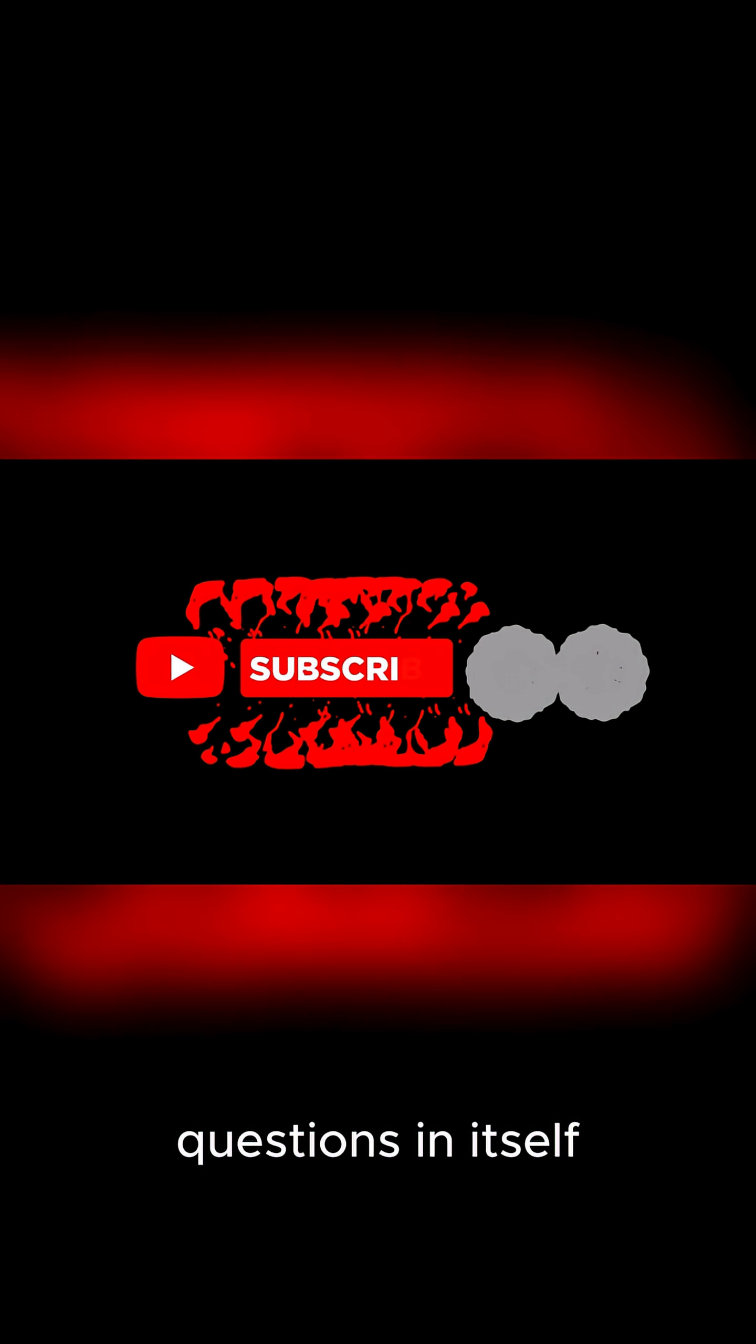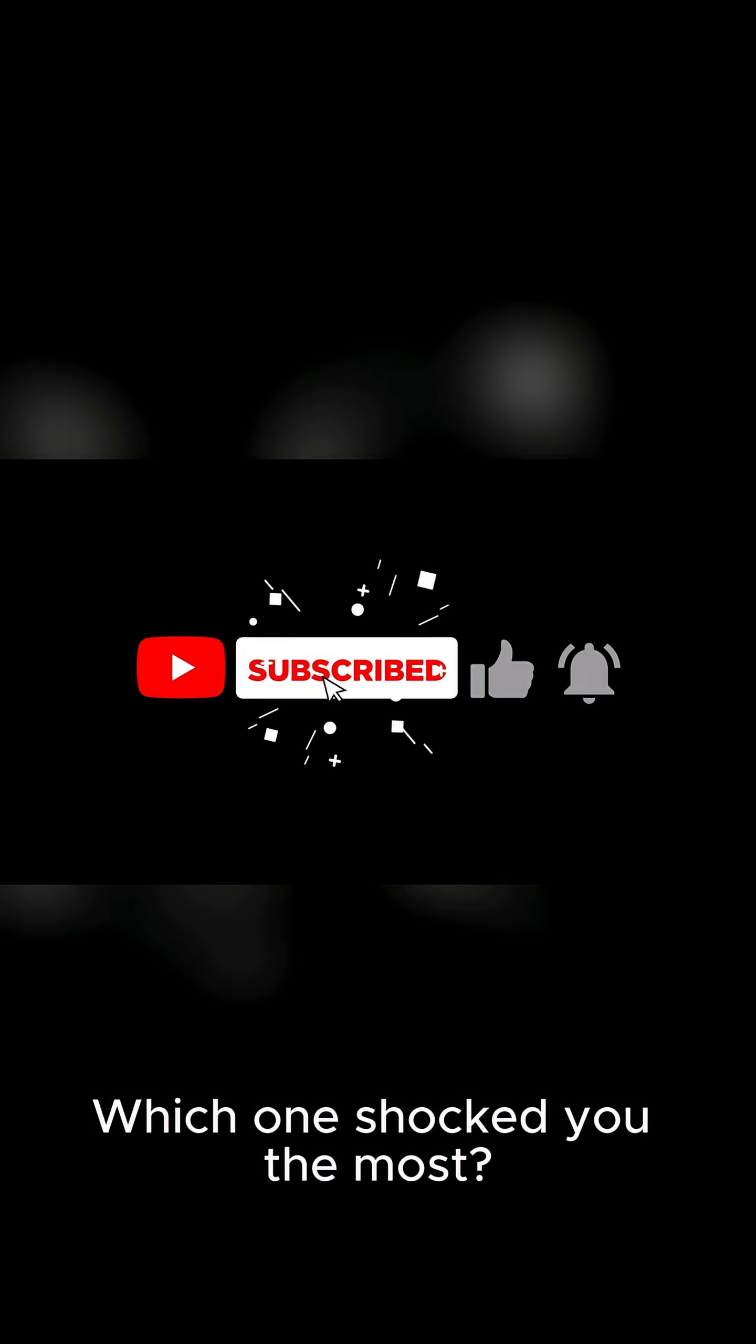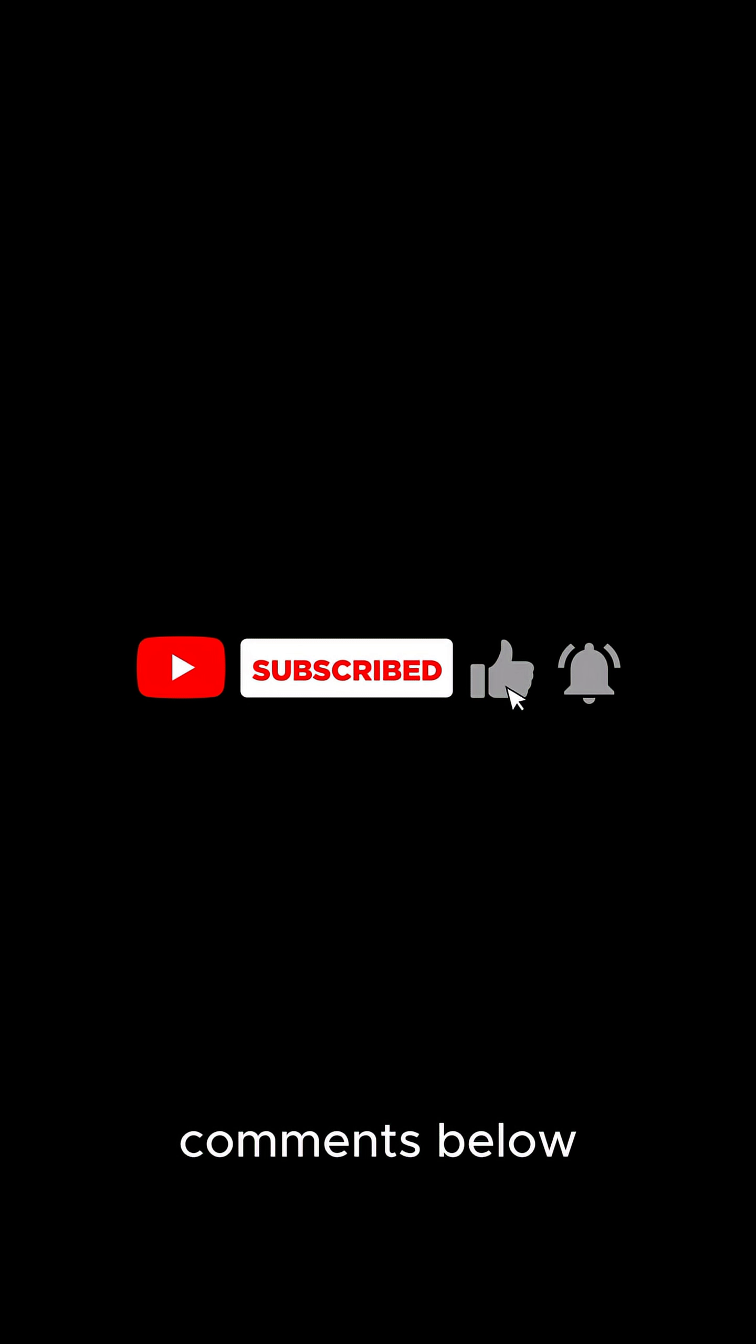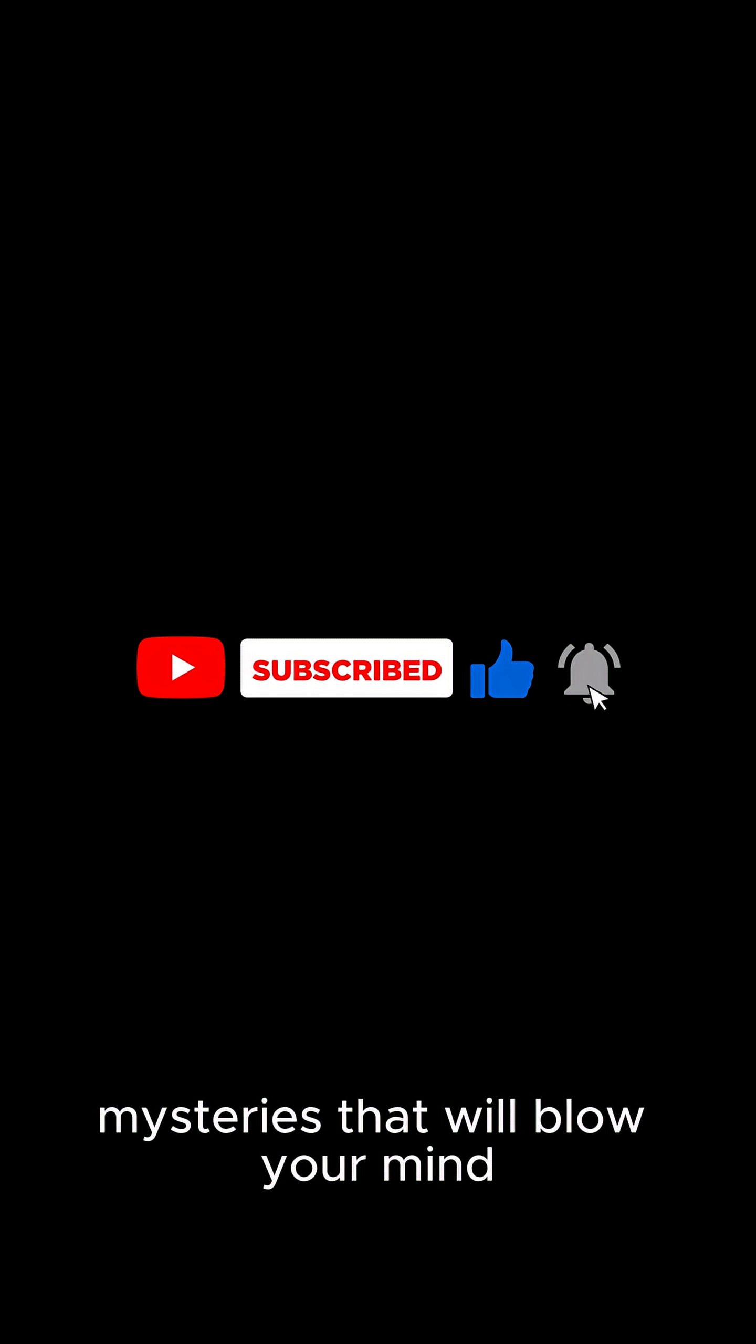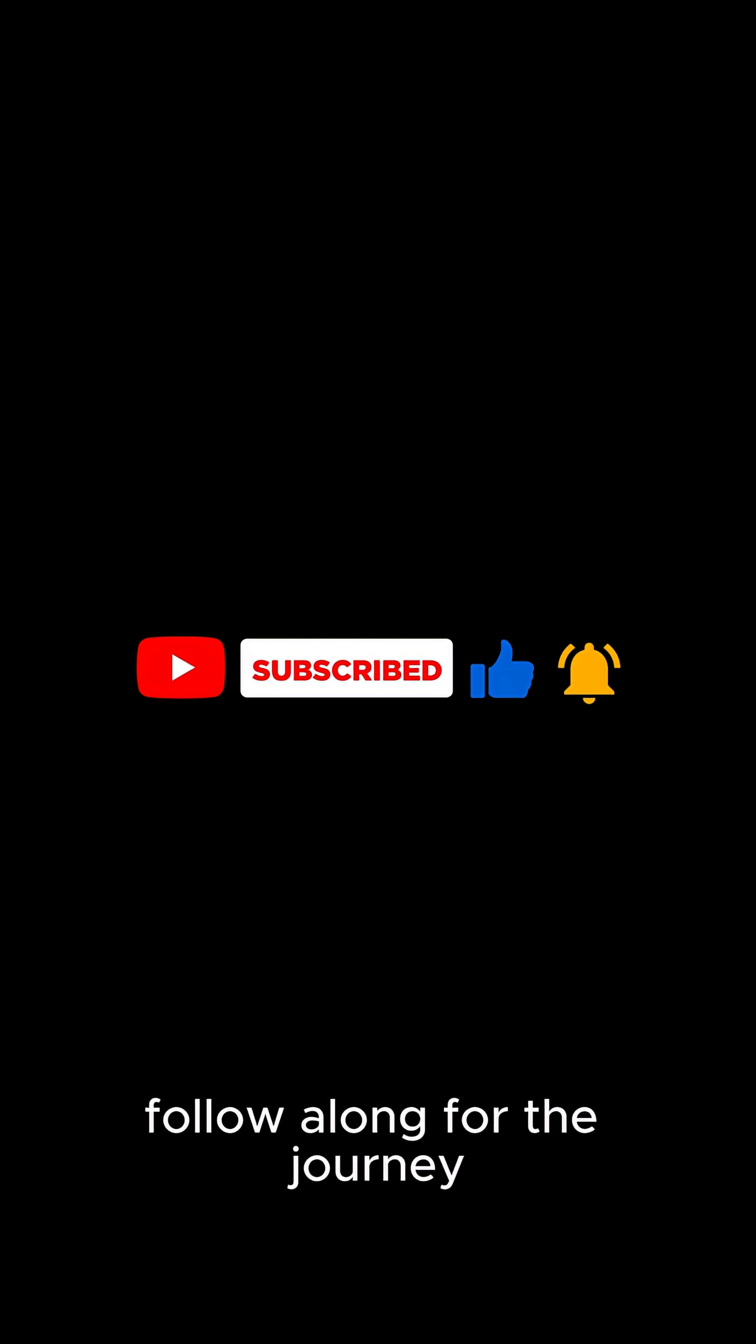Each one of these discoveries is a universe of questions in itself. Which one shocked you the most? Drop your thoughts in the comments below, and if you want more space mysteries that will blow your mind, make sure to hit that subscribe button and follow along for the journey. Thanks for watching.